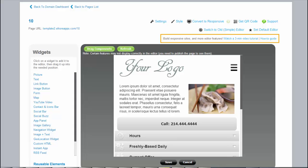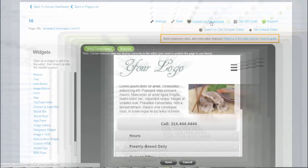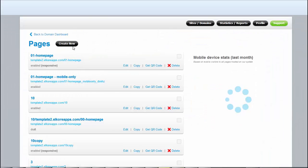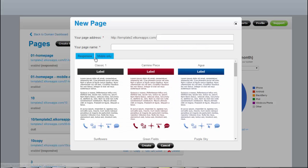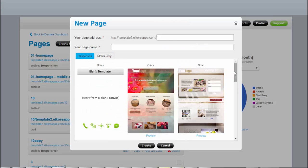To convert a mobile page to responsive, simply click on Convert to Responsive link at the top. You can also create a new responsive page from scratch, or by using one of our responsive templates.